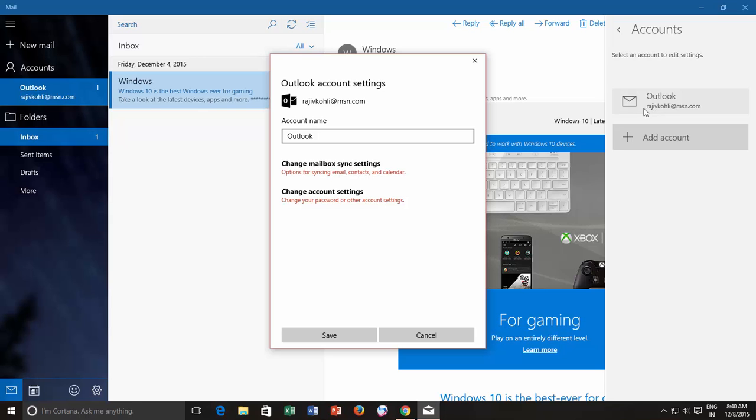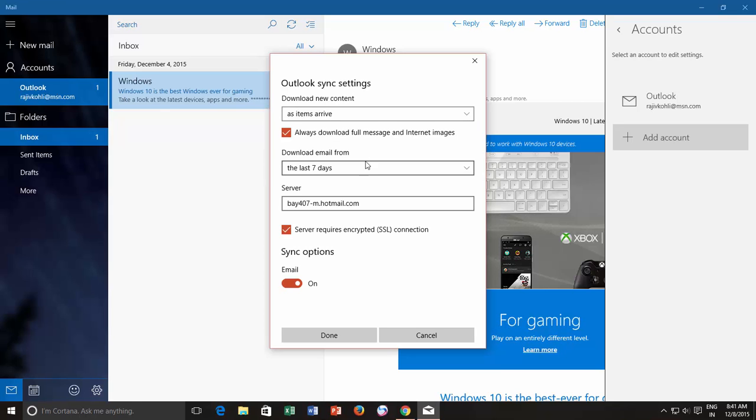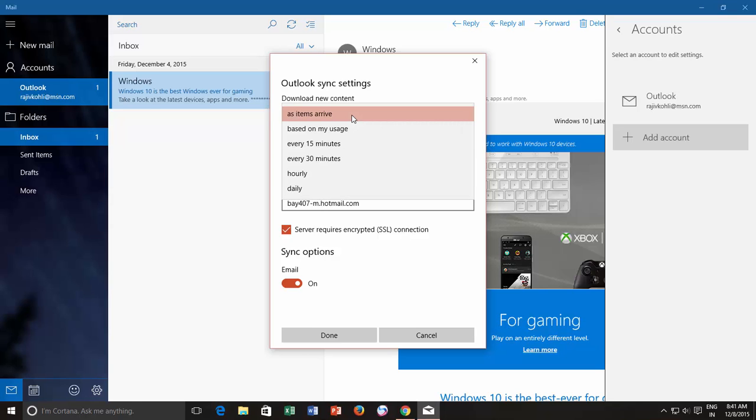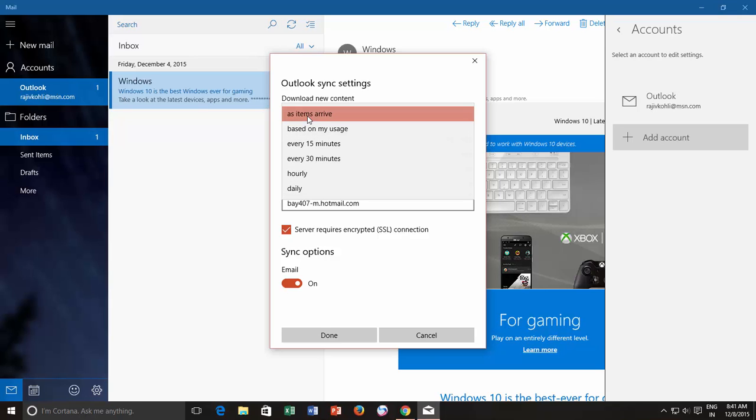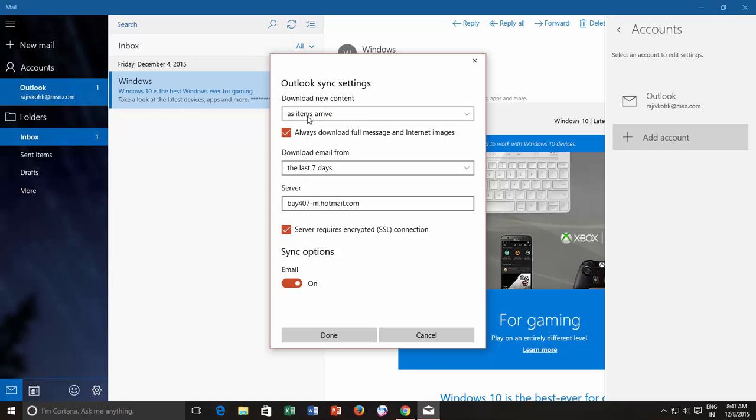From the outlook account settings window, click change mailbox sync settings option. And here you can configure different settings according to your requirements. Like, I want to be notified and receive every new mail that arrives instantly into my inbox, so I change the download new content settings to as items arrive.